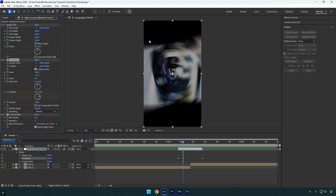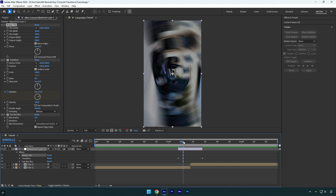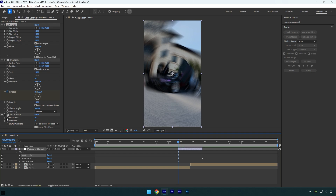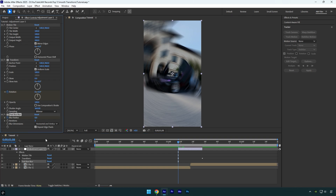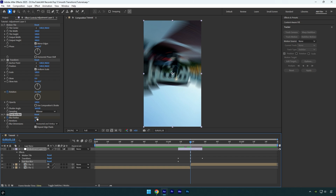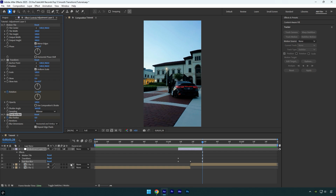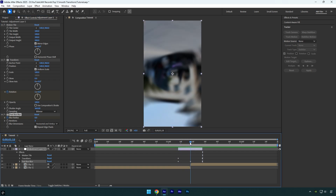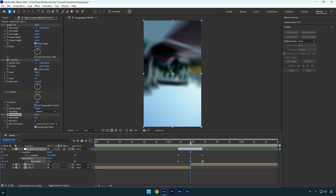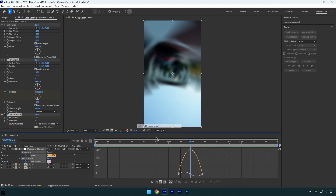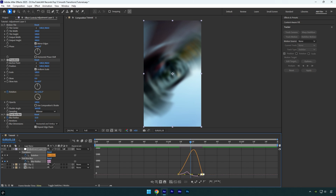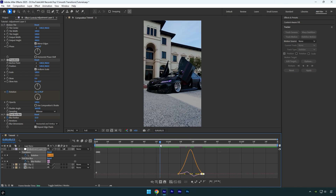Now let's fix these black edges. Under the Motion Tile effect, check Mirror Edges and then bump up Output Height and Width to 200. Now scroll to the beginning and under the Fast Box Blur effect click on the Blur Radius stopwatch icon to add a keyframe. Then scroll to the middle of the adjustment layer and change Blur Radius to 15. Scroll to the end and change Blur Radius to zero. The rotation is ready, but we still need to create a smooth curve in the Graph Editor to make it look even better. Press U on the keyboard to reveal all created keyframes, select all of them and press F9 to Easy Ease them. Go to Graph Editor, right-click and select Edit Speed Graph, then make a smooth curve.